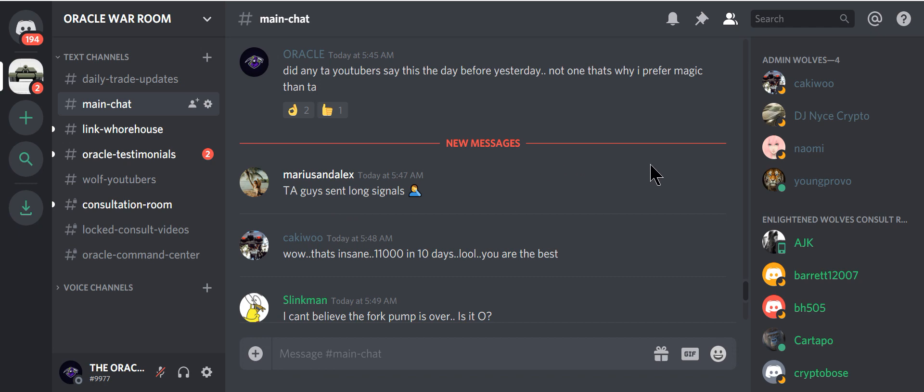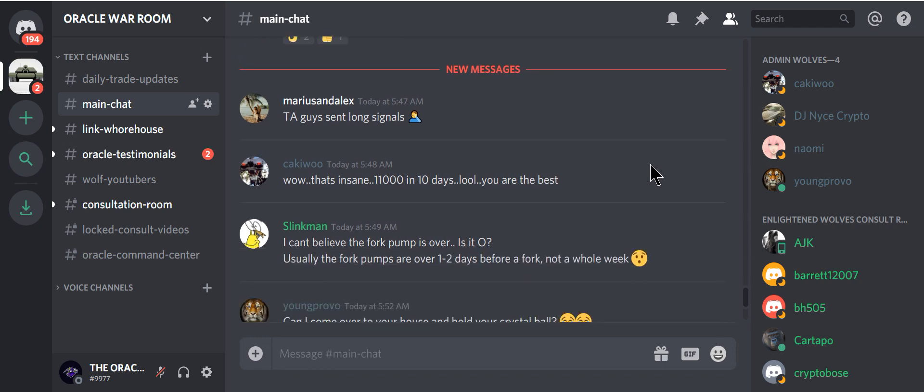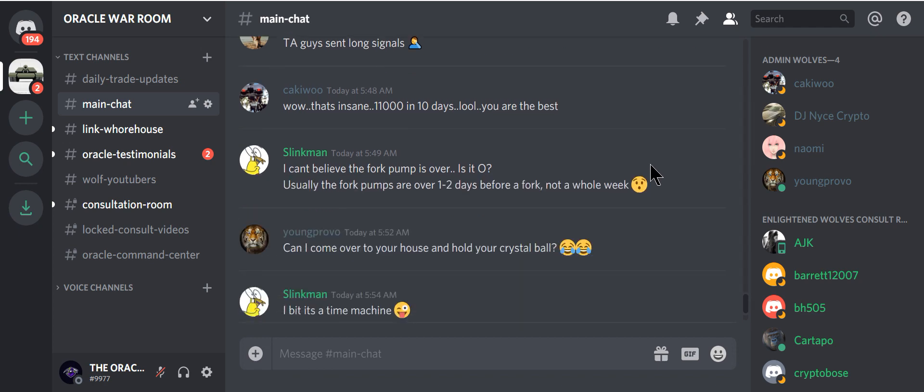That's why I prefer Magic over TA. TA guys told them to go long. Look at this. I can't believe the fork is over. Usually the fork pumps are over one to two days before. Not a whole week. The fork was supposed to happen September 15th.